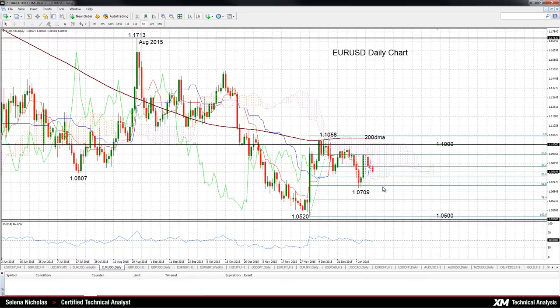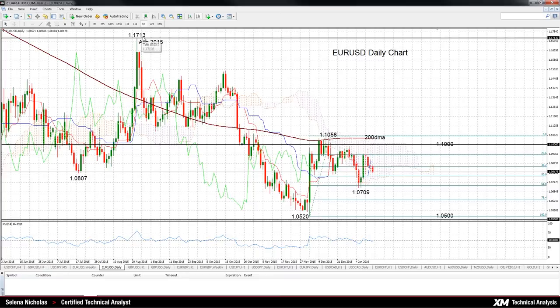The key psychological level below is at 1.05, which if breached would trigger another down leg and bring a resumption of the downtrend that started from 1.1713 back in August 2015.